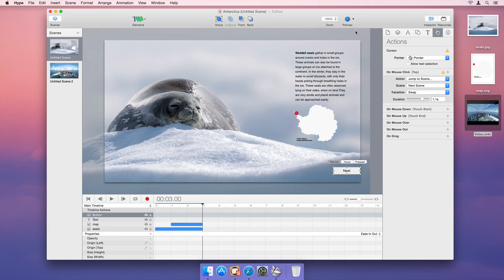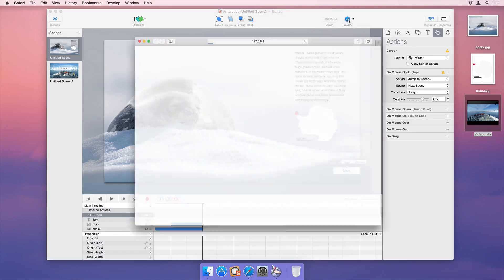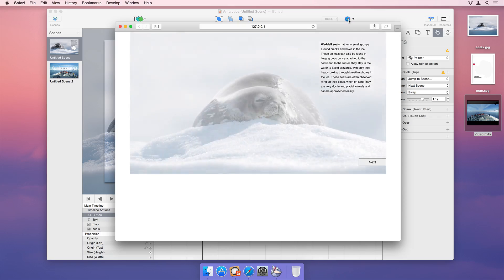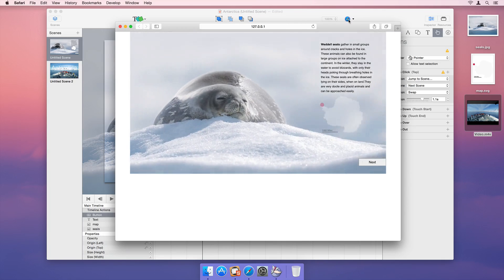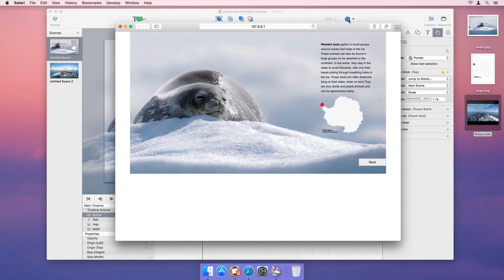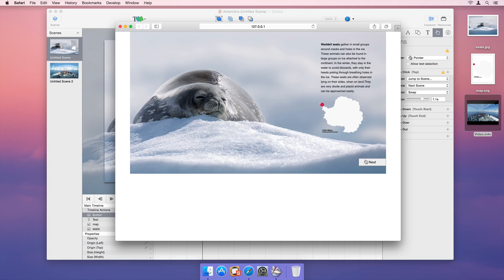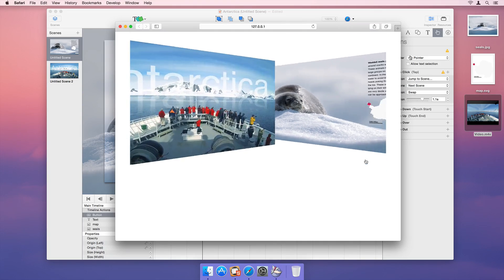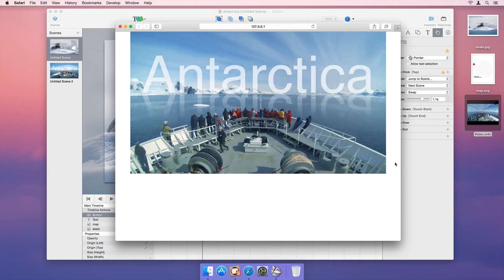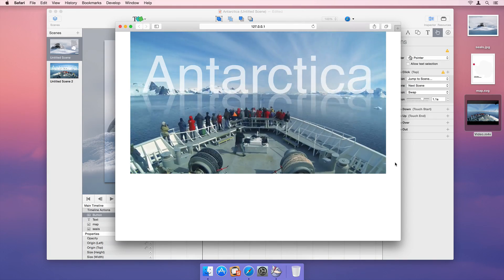Let's see what our document looks like in the browser. Click Preview in Hype's toolbar to open our document in your default browser. As you can see, all of our animations, effects, and transitions play back beautifully in the browser.